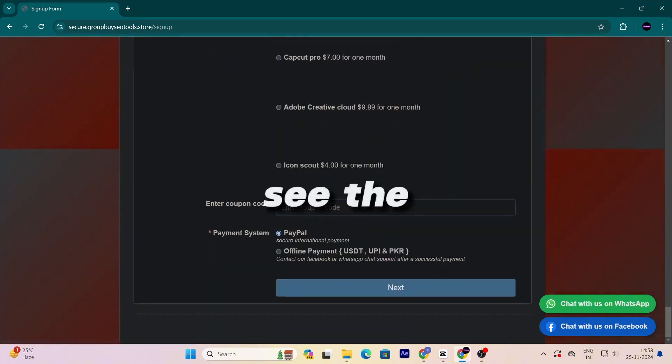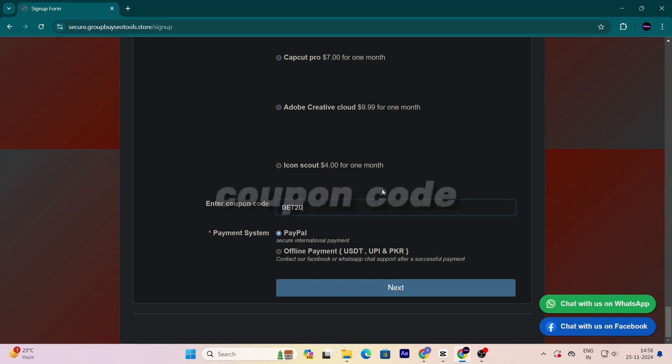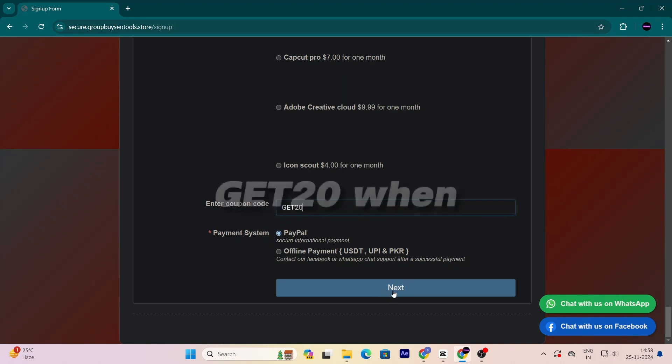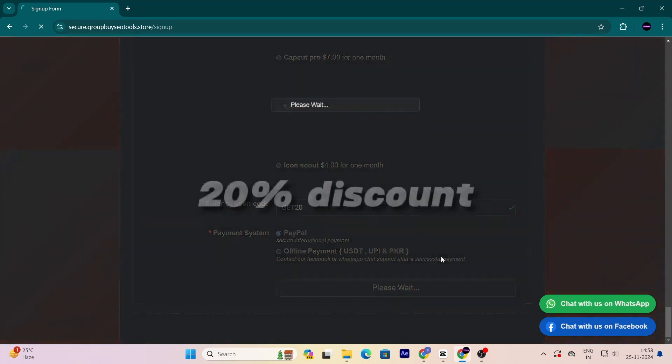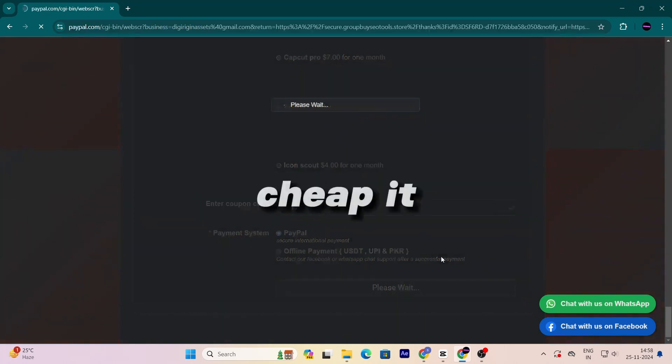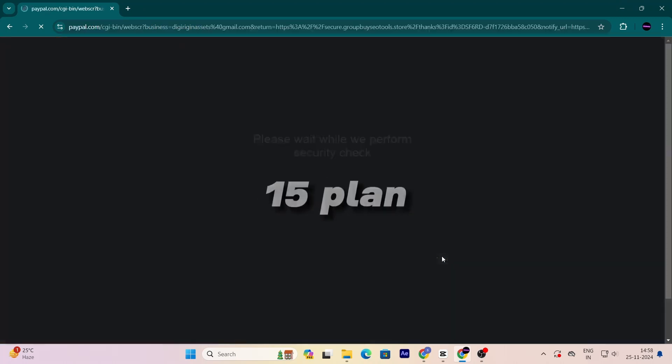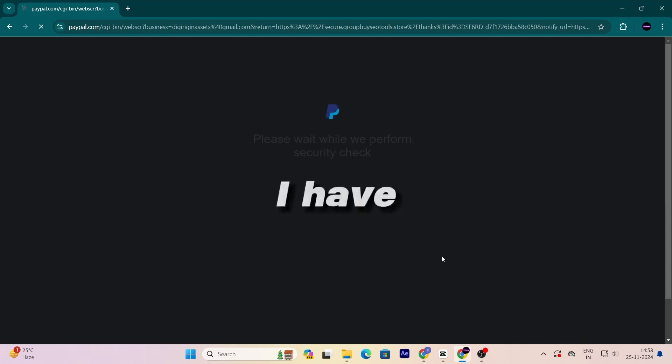Below you will see the payment option and a place to enter a coupon code. The coupon code is Get20. When you use this coupon, you'll get an additional 20% discount. Look how cheap it is - $15 plan for almost $2. I have used their service.